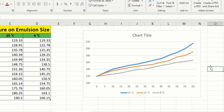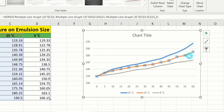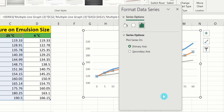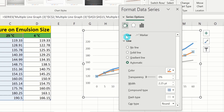Similarly, if you are interested in changing the line width of another line, select that particular line. After selecting it, place your cursor on the line, right-click, go to Format Data Series, and go to the Fill & Line option. From here you can adjust the width according to your requirement.